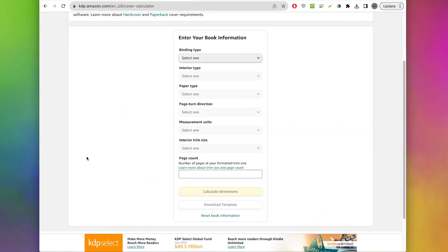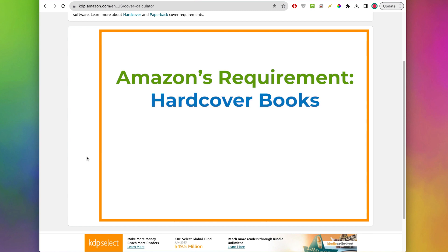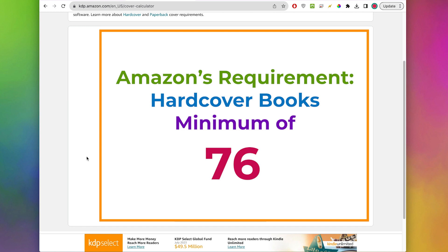Before we start I do want to mention that if you are creating a hardcover book for KDP, Amazon does have the requirement that the hardcover books must be a minimum of 76 pages.